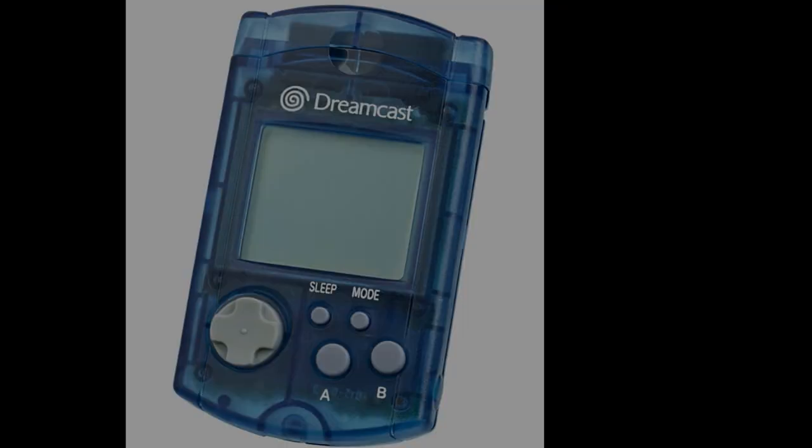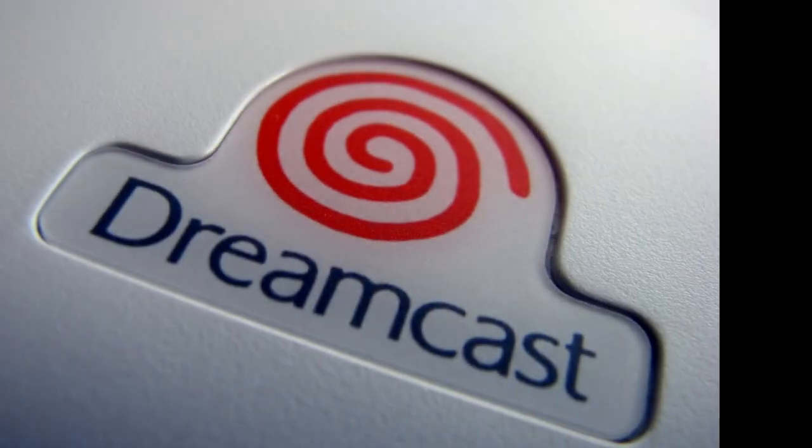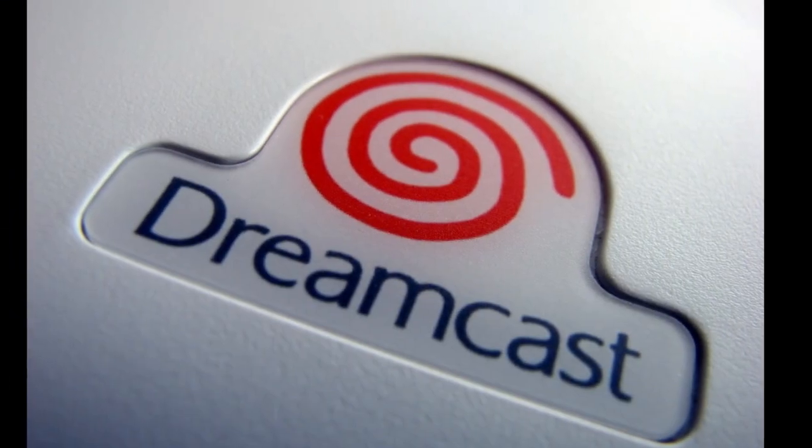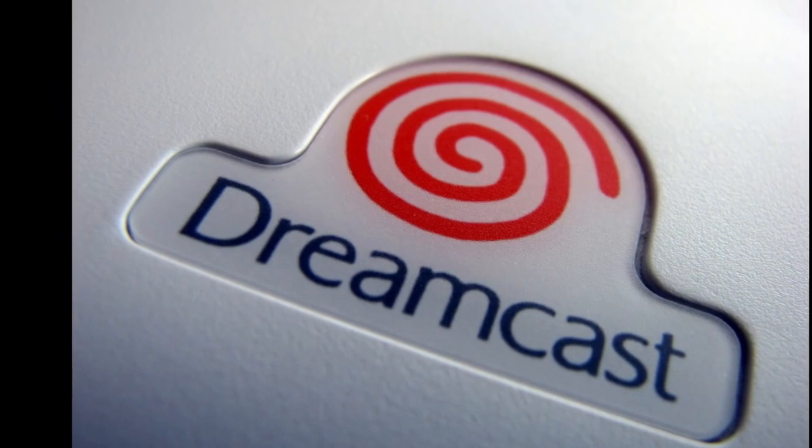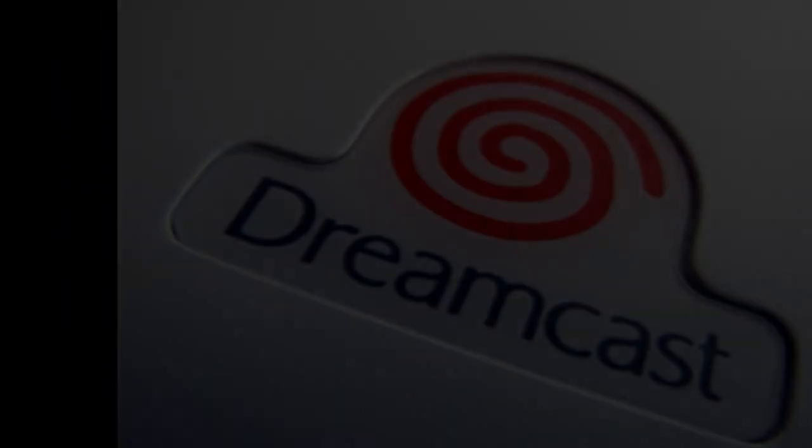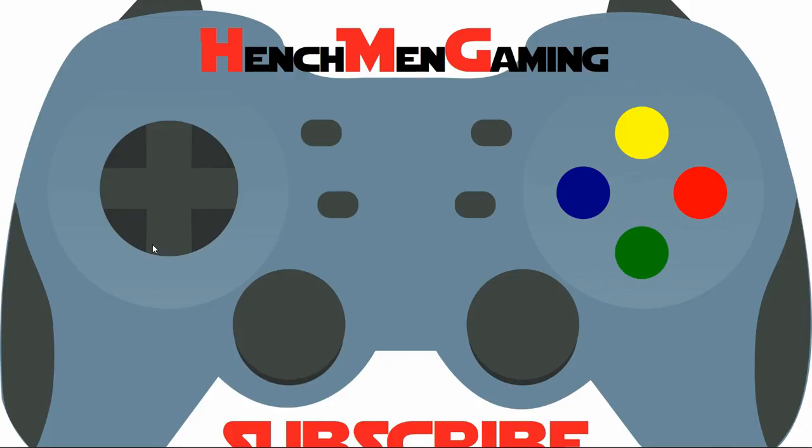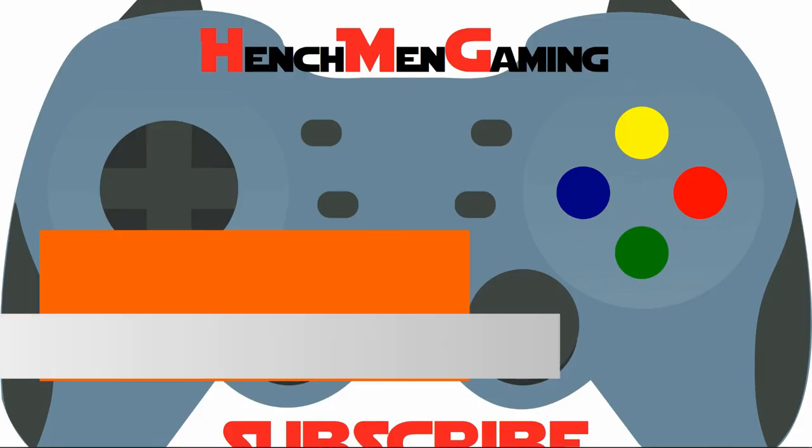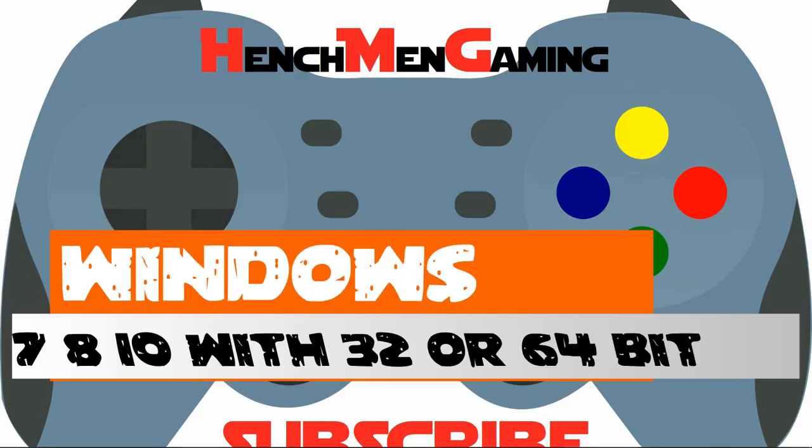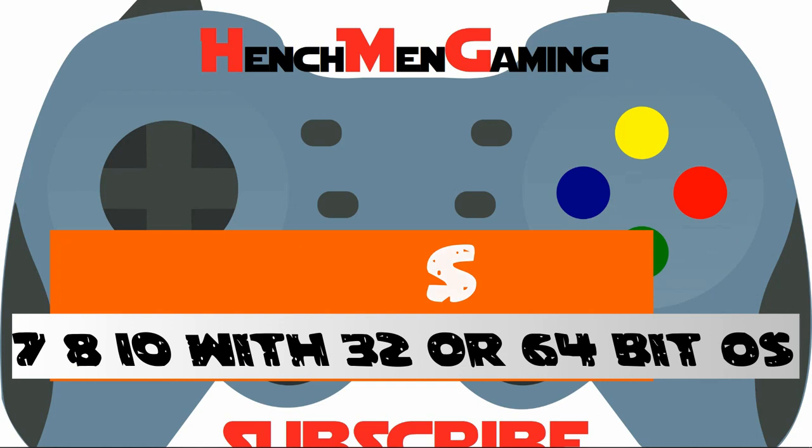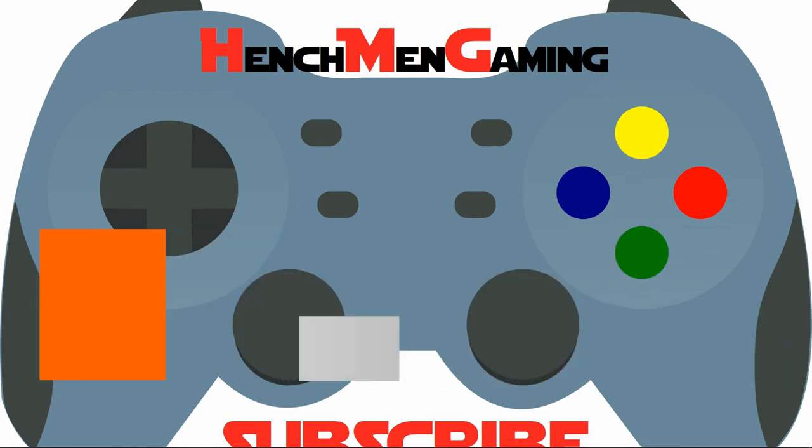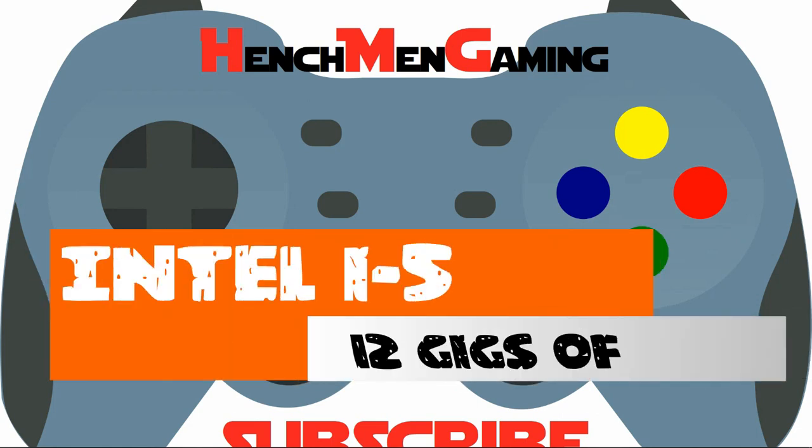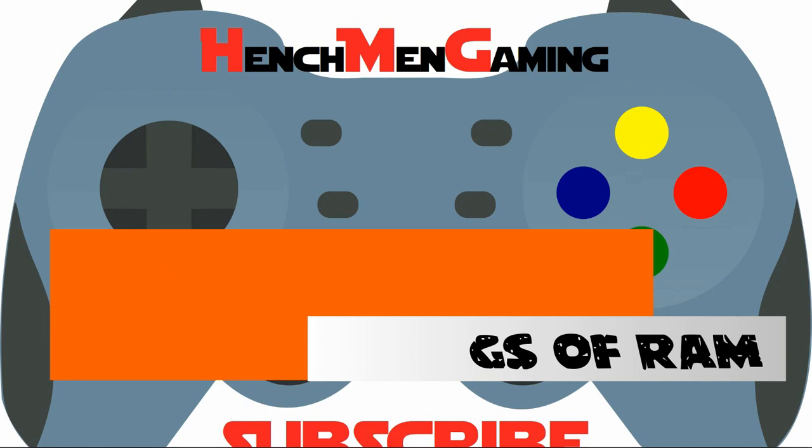Today is a quick how-to process on adding a Dreamcast emulator to your PC. This will work on Windows 7, 8, 10, 32, and 64-bit operating systems. The PC I'm using has an i5 Intel processor with 12GB of RAM.